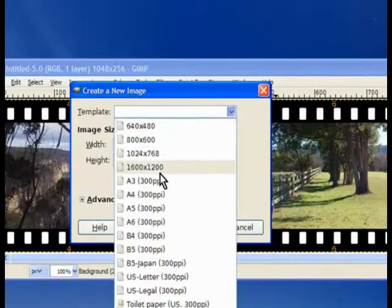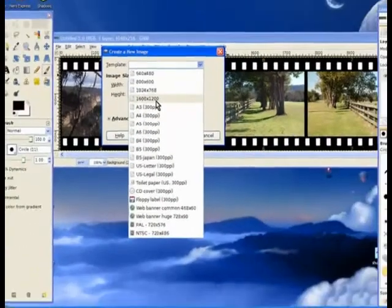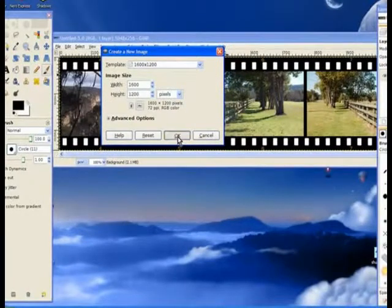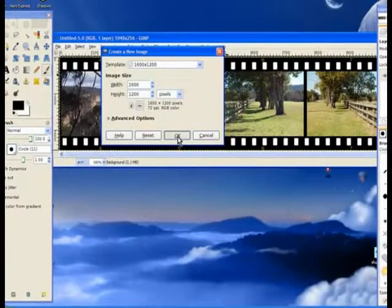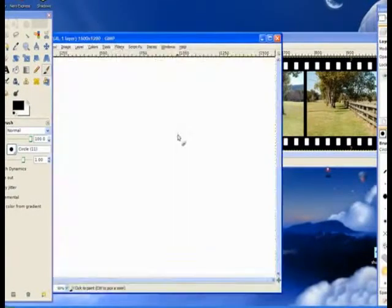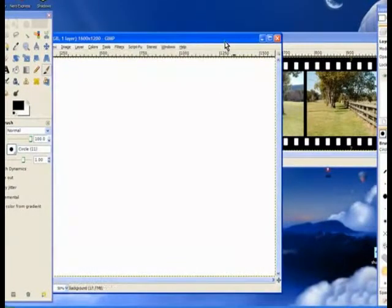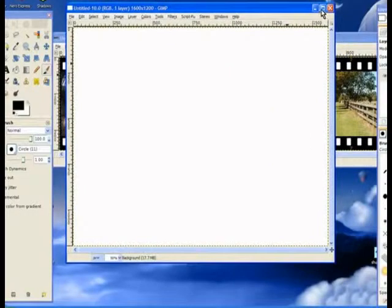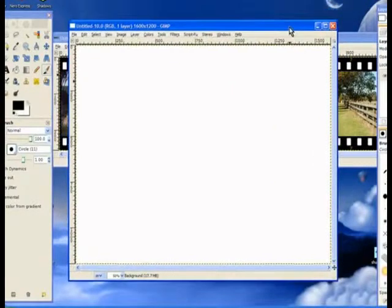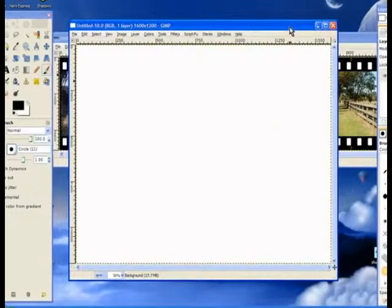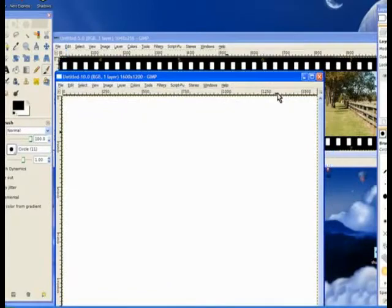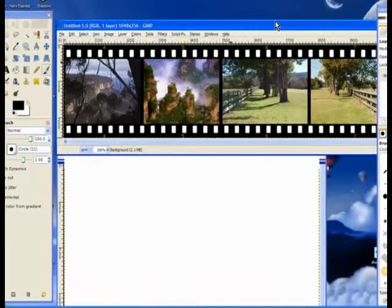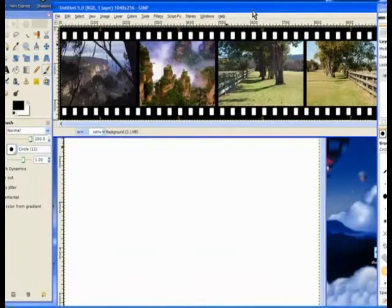And choose one of the templates. That's the big one. Hit OK. And GIMP opens a big template. Now we'll increase the size of that template in a moment. We go to the other window.